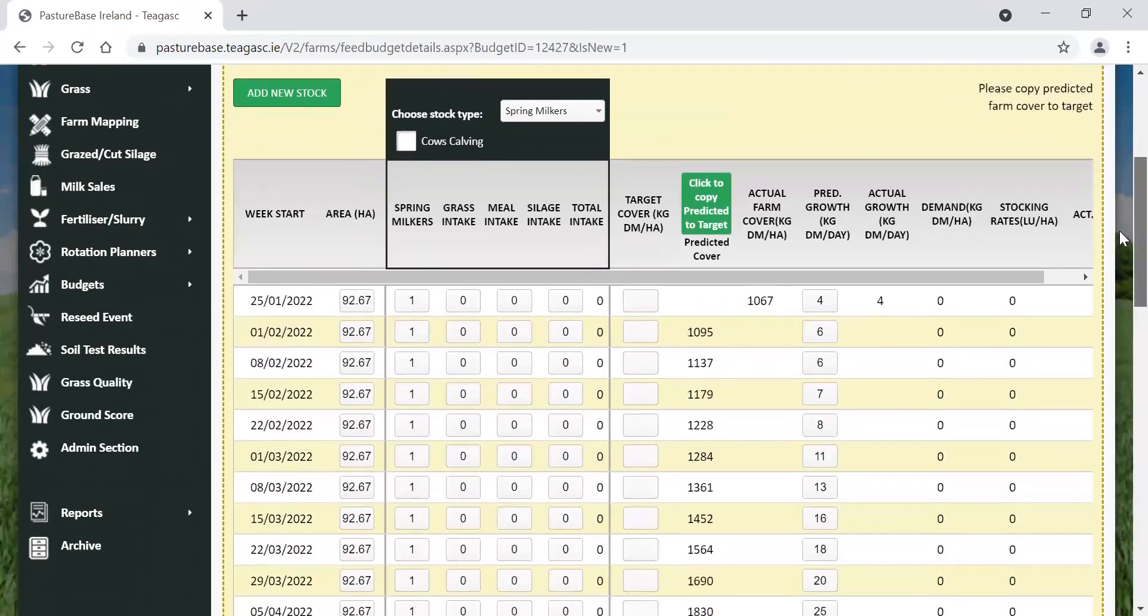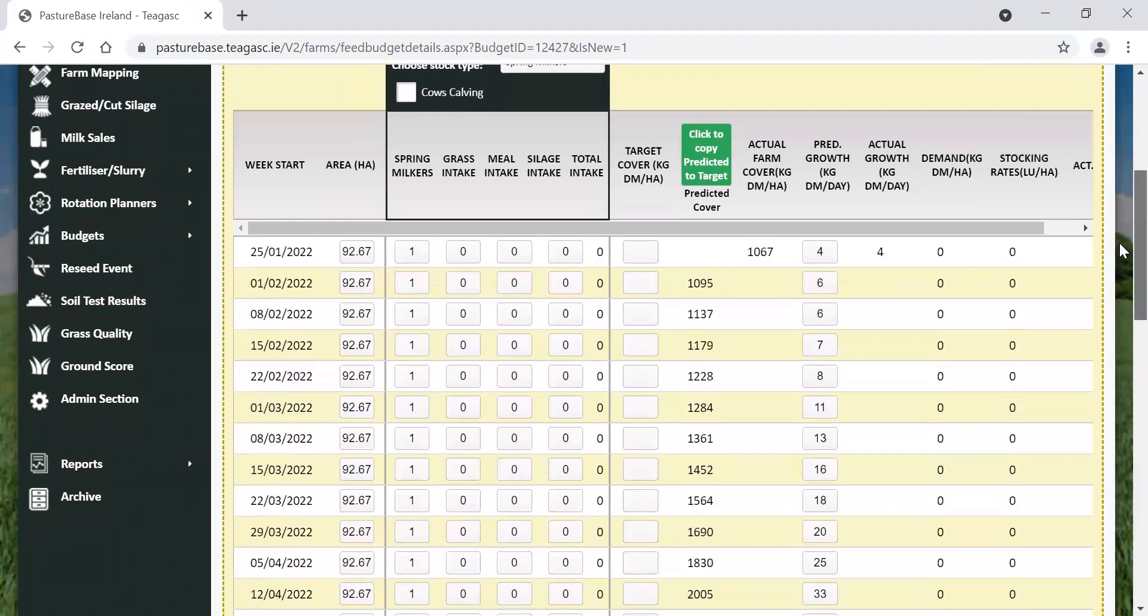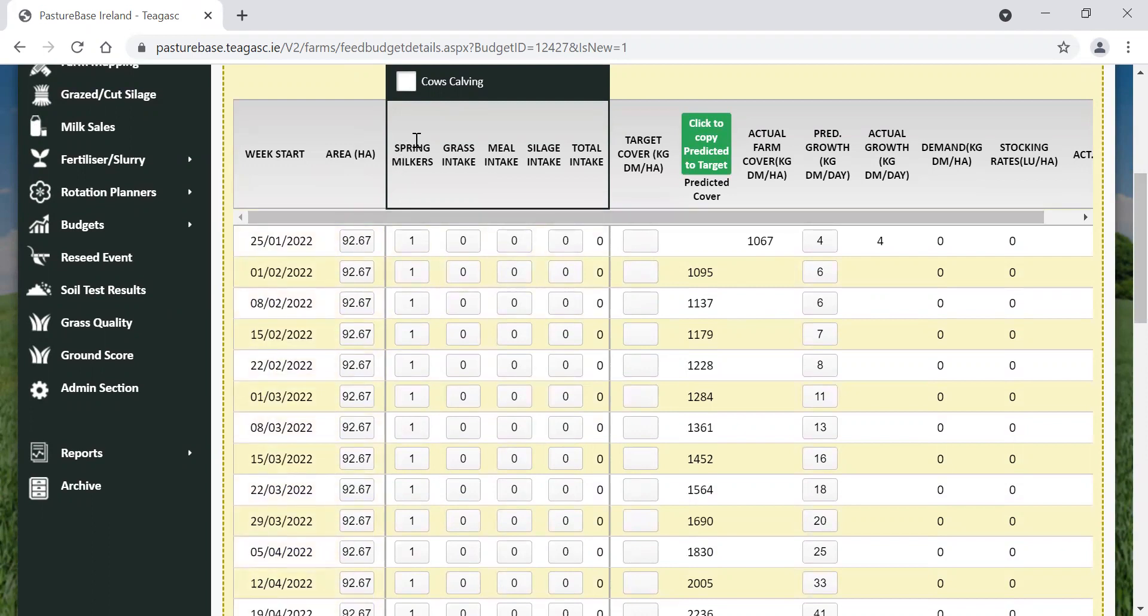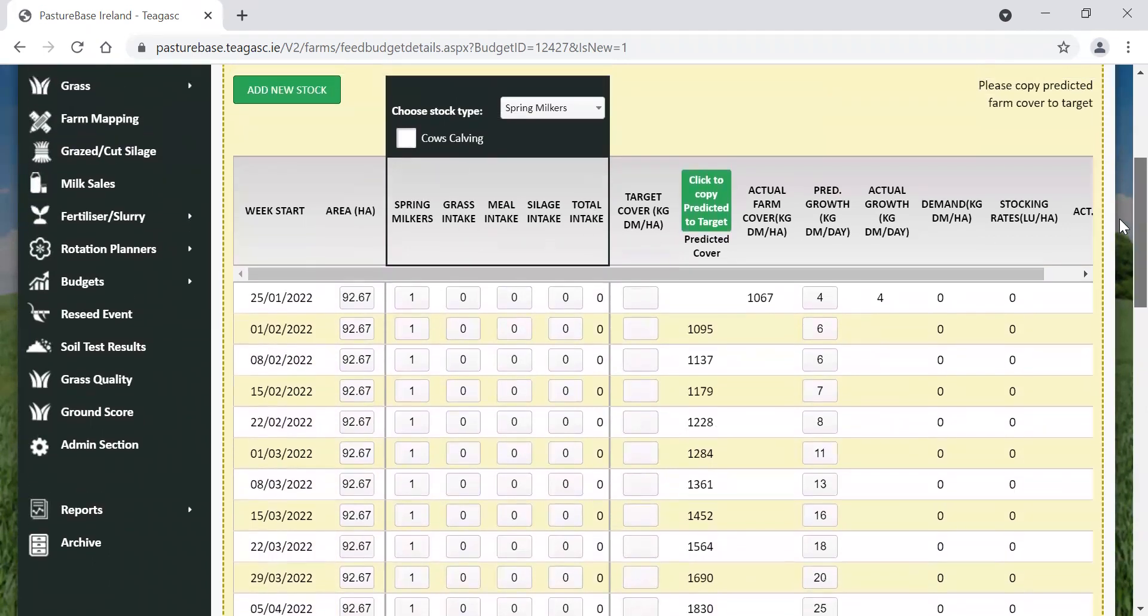Here we can see our grass budget. Down the left-hand side here, we can see the different weeks. The next column, we can see the area which is available for grazing. And then the next column is to do with our spring milkers. So we have the number of spring milkers, their grass, meal, silage, and total intake.